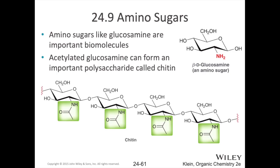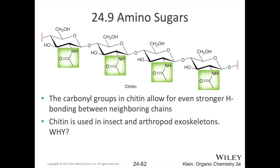Another variation is to swap out an alcohol group for an amine group — we call those amino sugars. For example, glucosamine has one alcohol group swapped out for an amino group. If you take glucosamine and acetylate it to form an amide, the corresponding polymer chain of that is chitin. Chitin is the skeletal armor on many invertebrates — crustaceans and insects have skeletons or shells made of chitin.